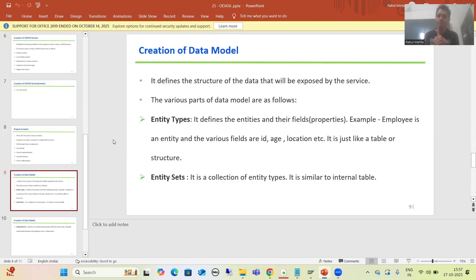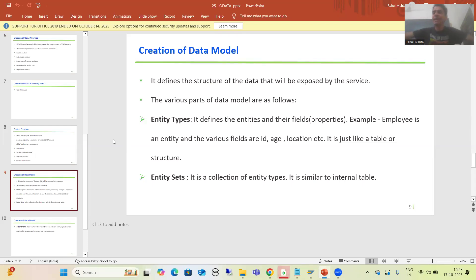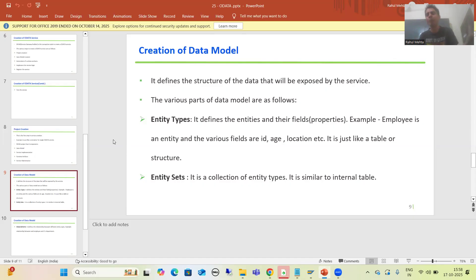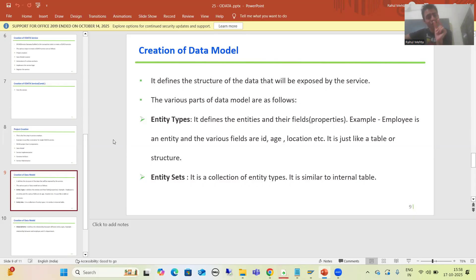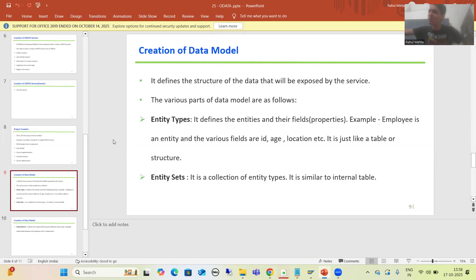We are creating an OData service which will simply take the details of sales orders from the VBAK table and display them in the front end. The front end could be a web application, Fiori, a mobile app, or any other external application. The data model defines the structure of the data. It is not the case that we will display all the columns from VBAK — suppose we only want to display 10 columns; those 10 columns are the structure of our data.